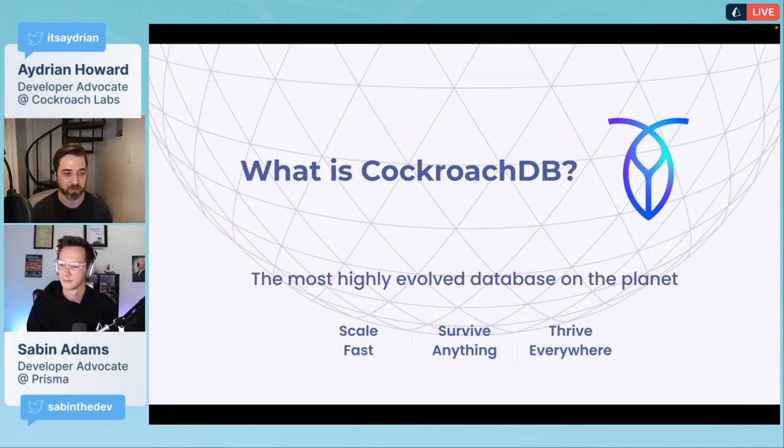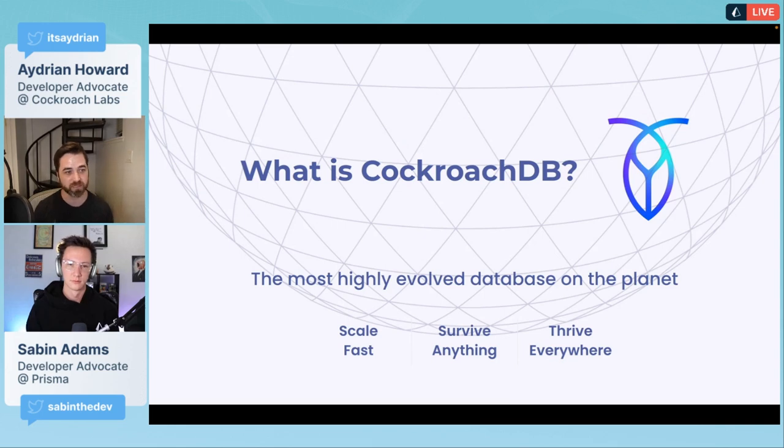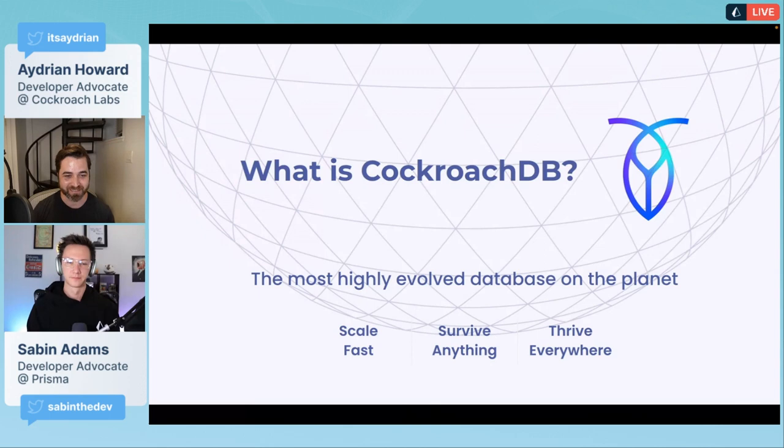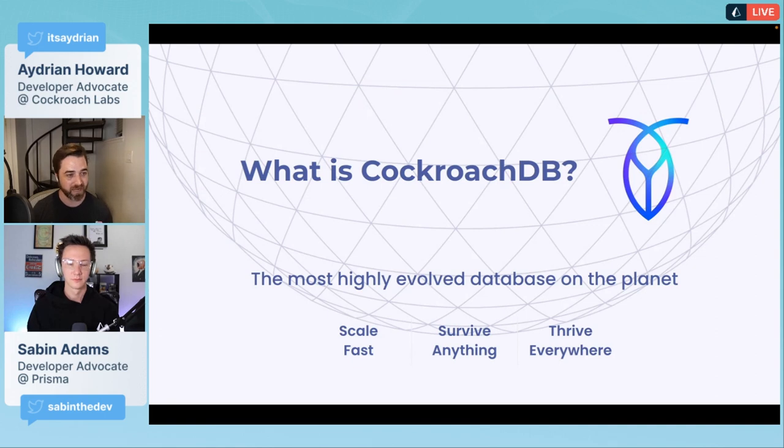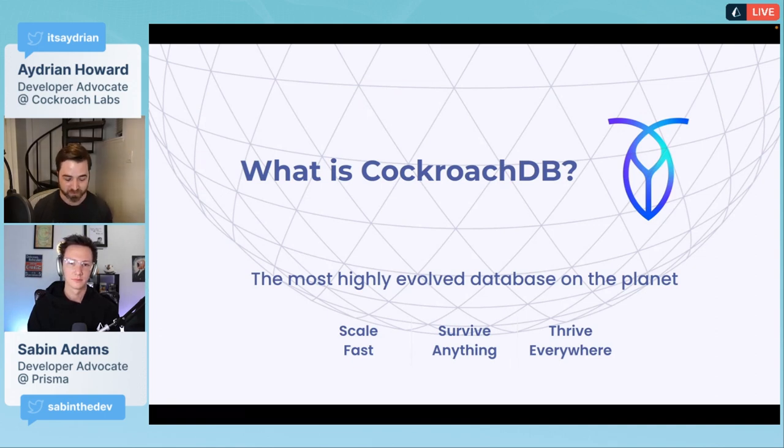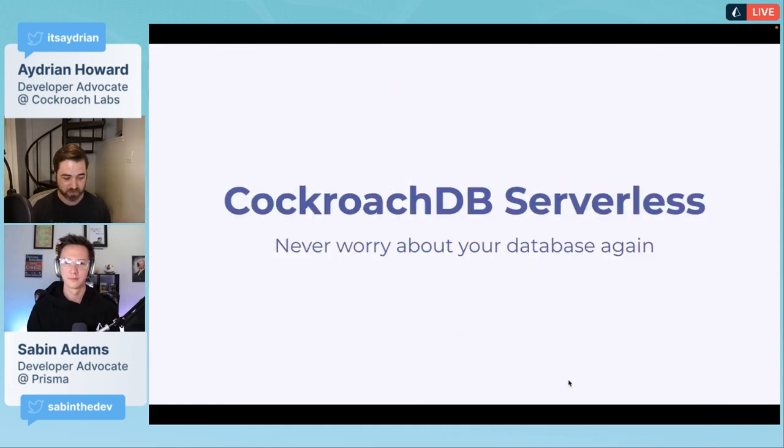During that time, they actually moved the cluster from one house to another without taking down the database. We are not just Postgres in the cloud. We do implement the Postgres wire protocol, so that's the easiest way to connect to us.